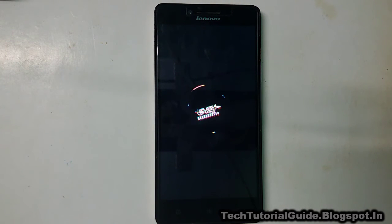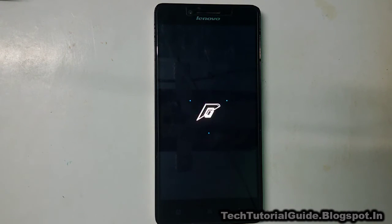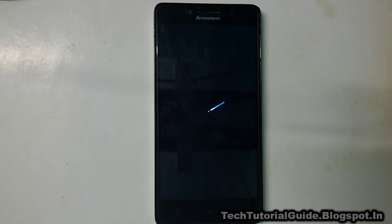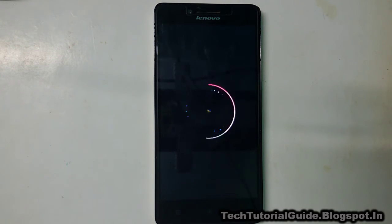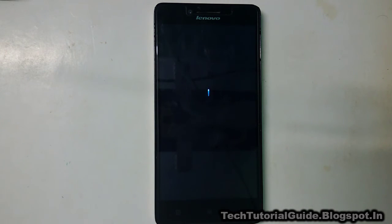After flashing, select reboot system. The first boot process will take five to fifteen minutes to complete, so don't disturb the device. The first boot process is setting up some internal files to complete the booting process.